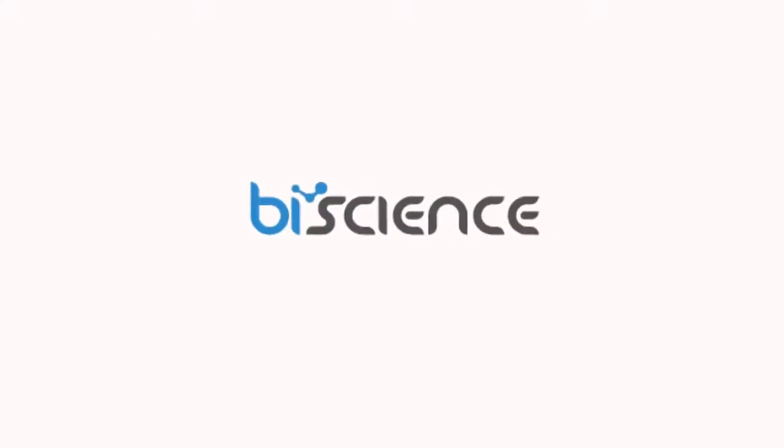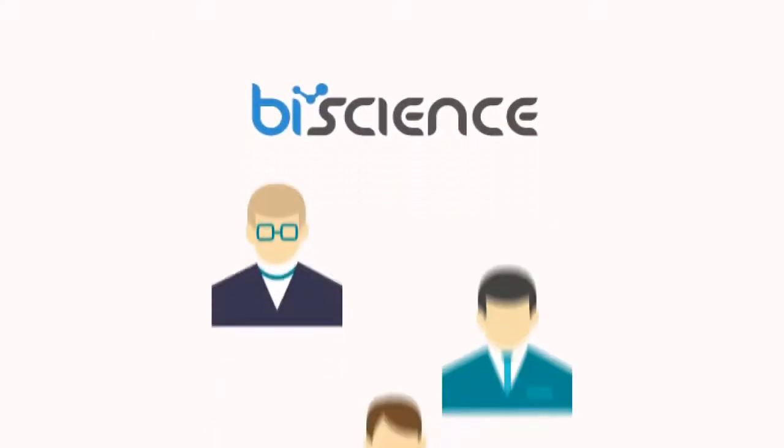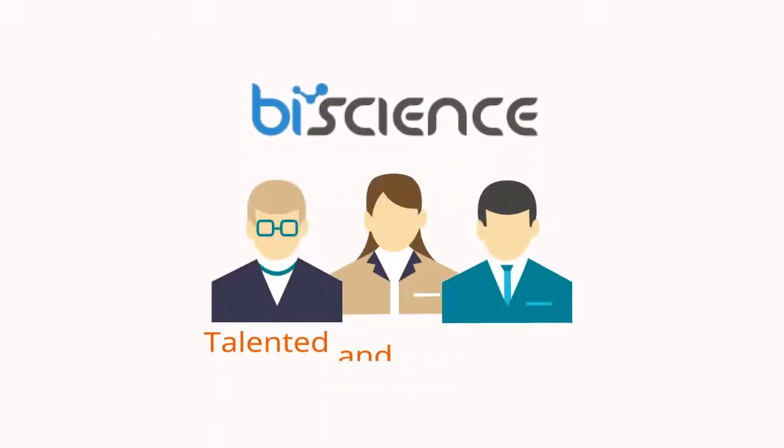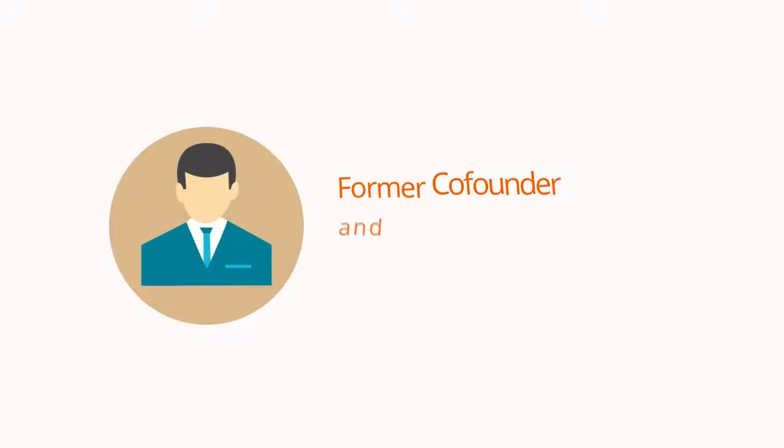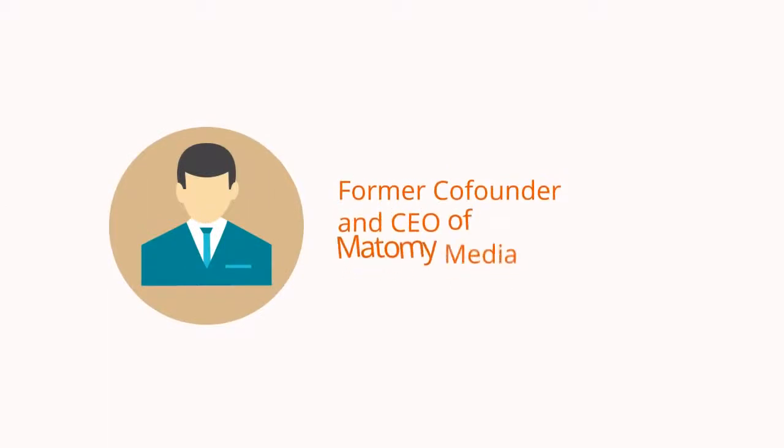BI Science is led by a team of highly talented and experienced executives, including the former co-founder and CEO of Motomi Media Group, a major ad exchange that is today publicly traded.